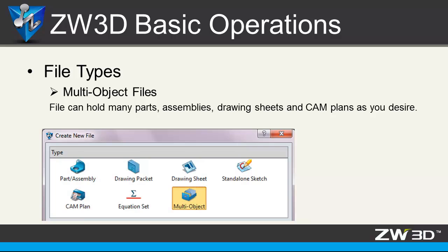Second, file types. ZW3D provides the special file type called multi-object file. This file can hold many parts, assembly, join sheets and camplets as you desire.